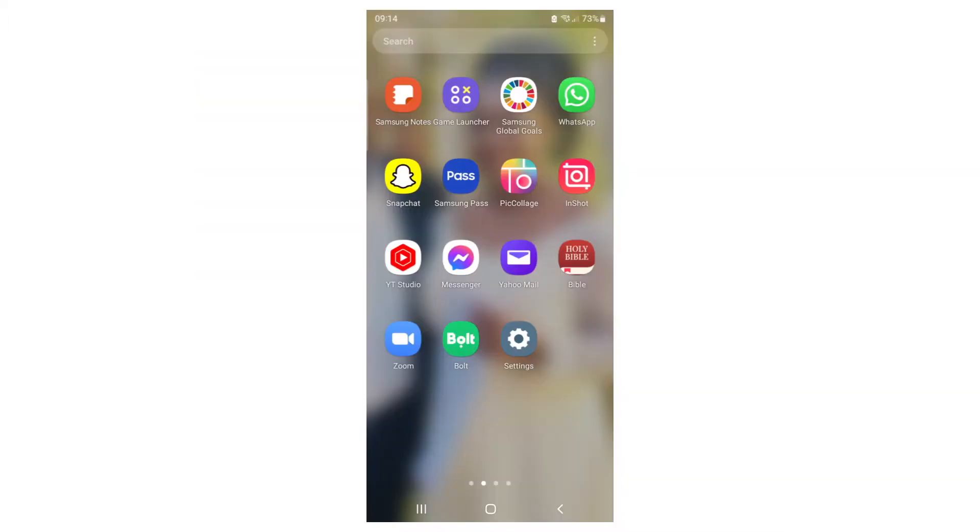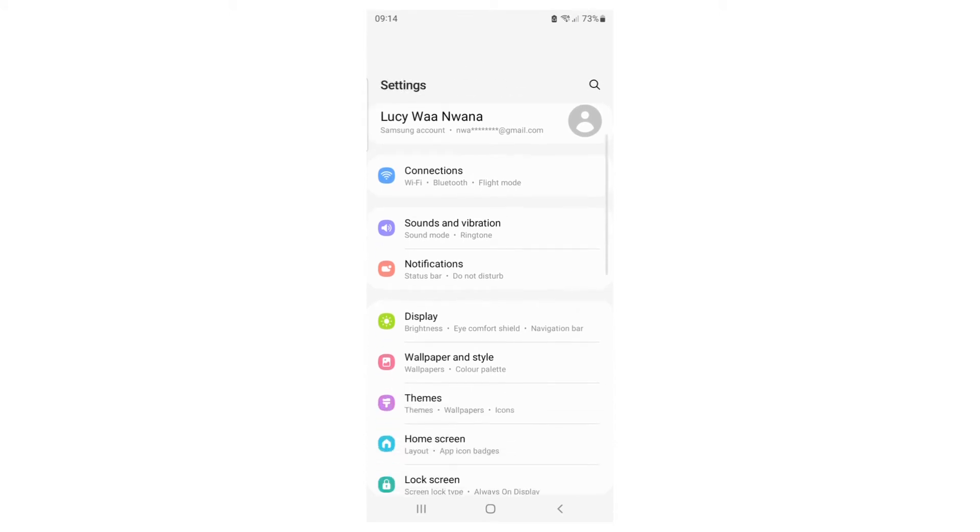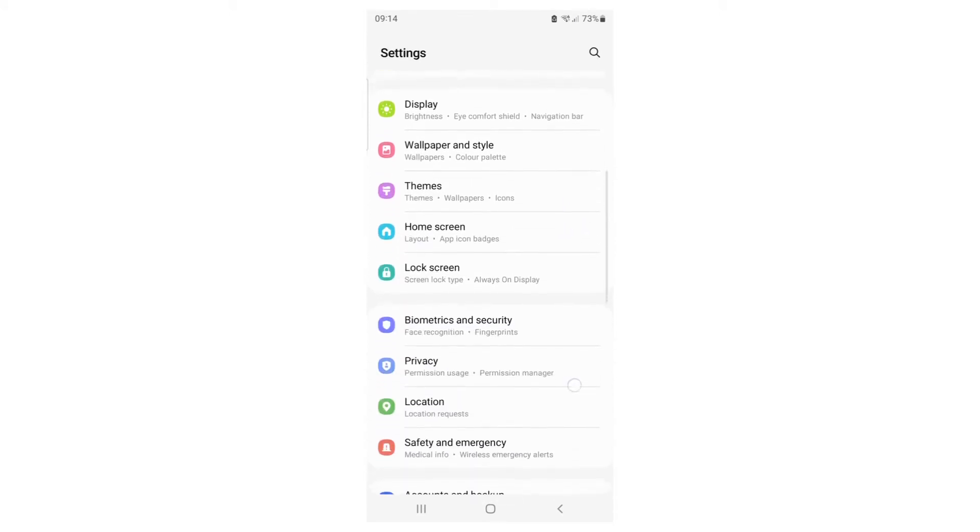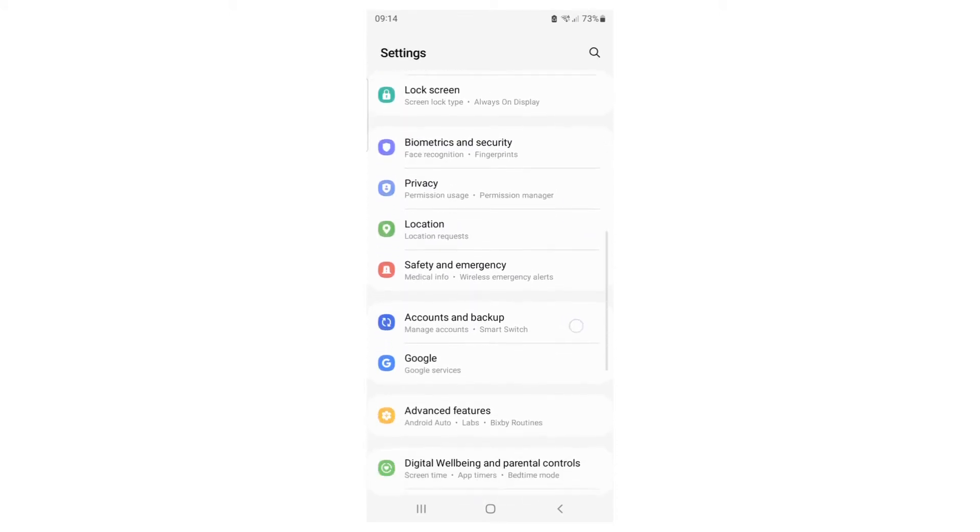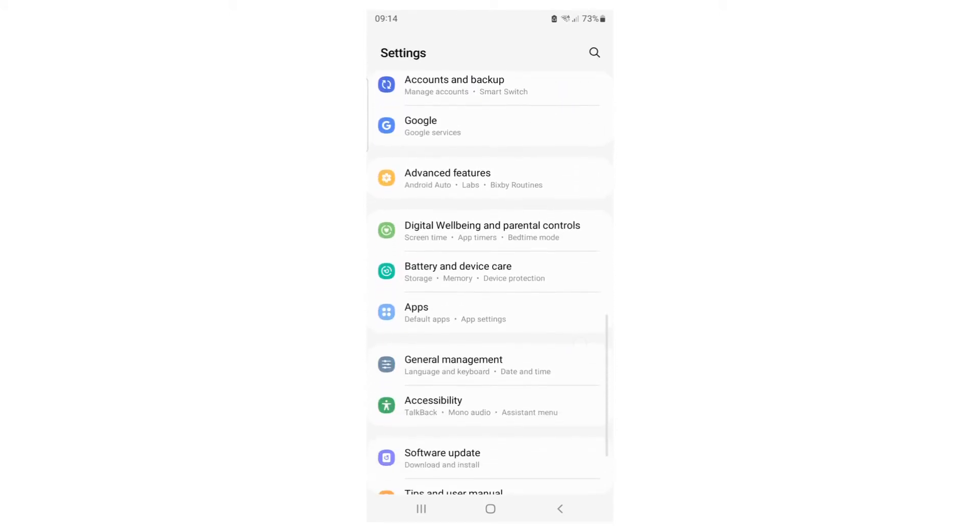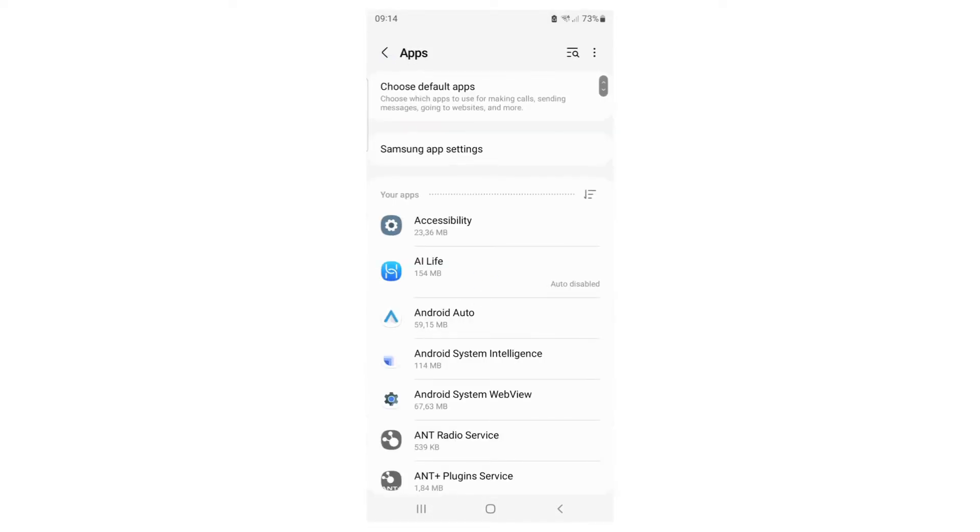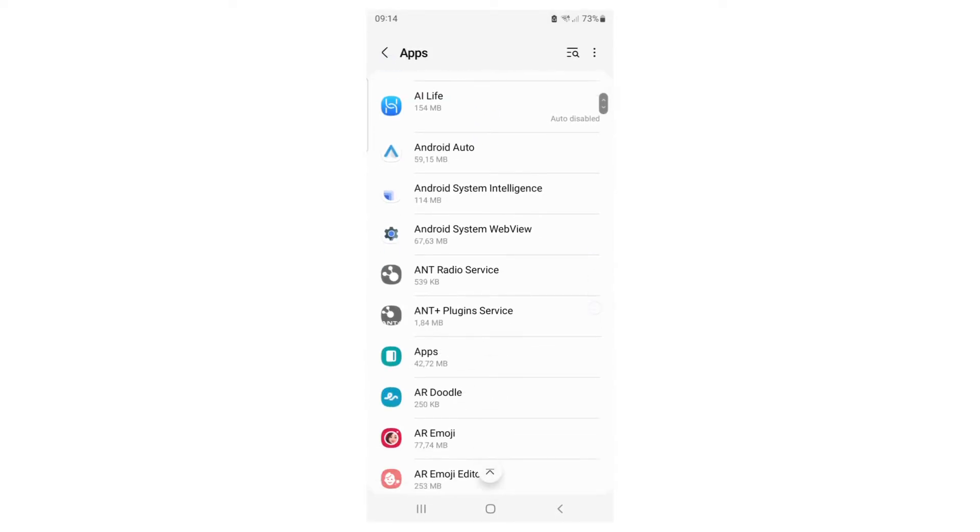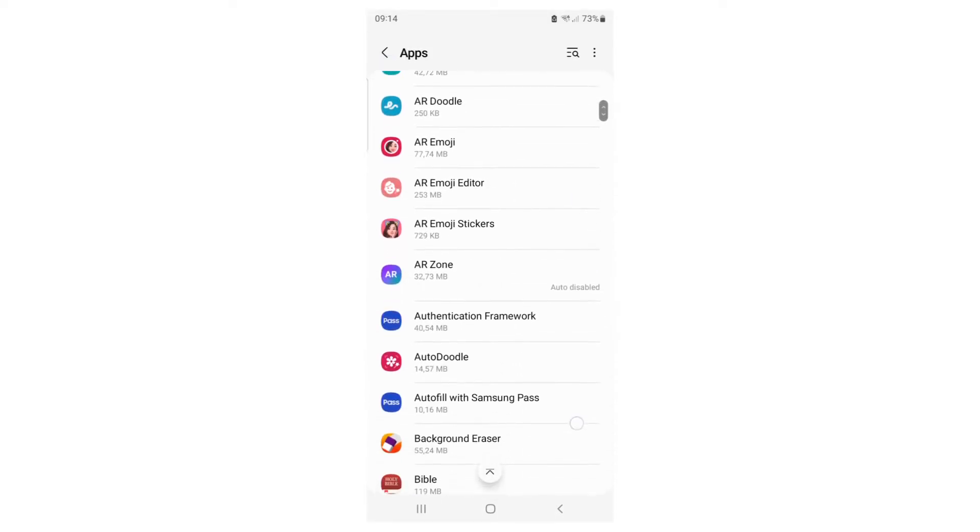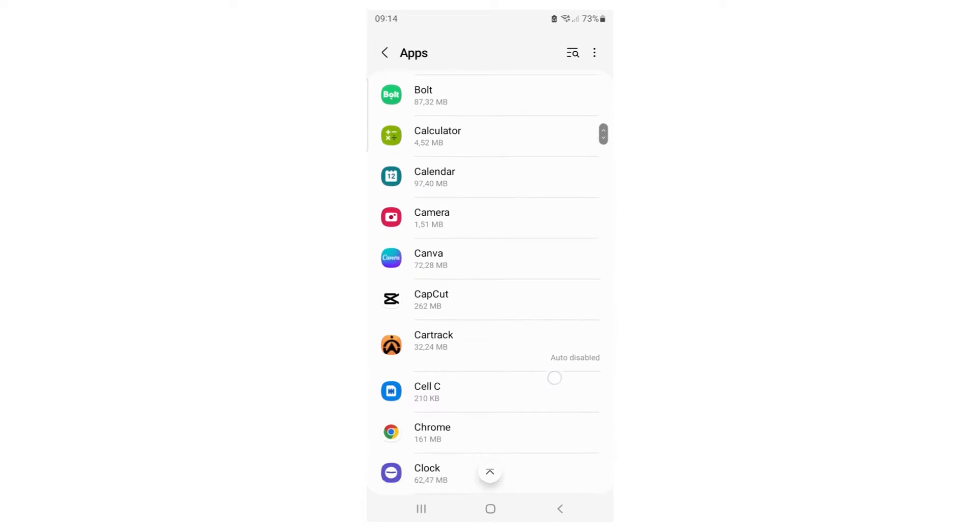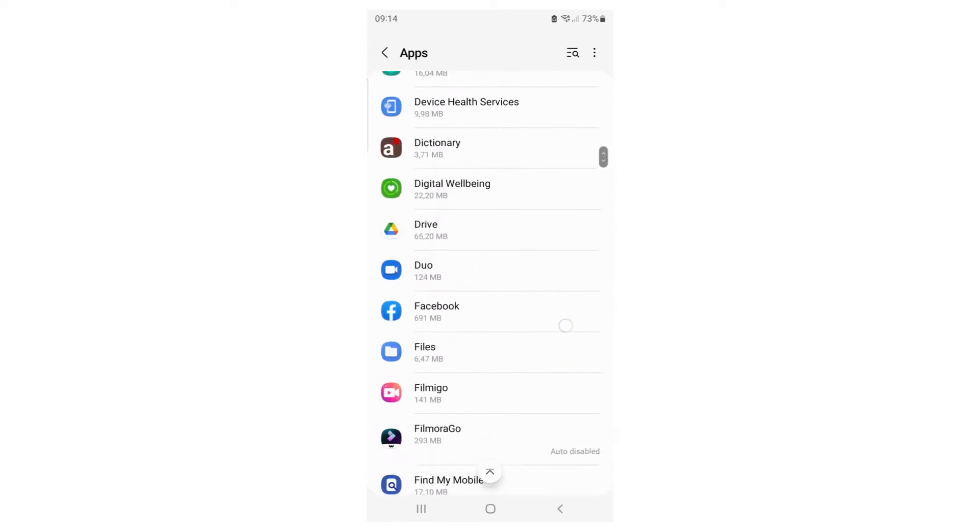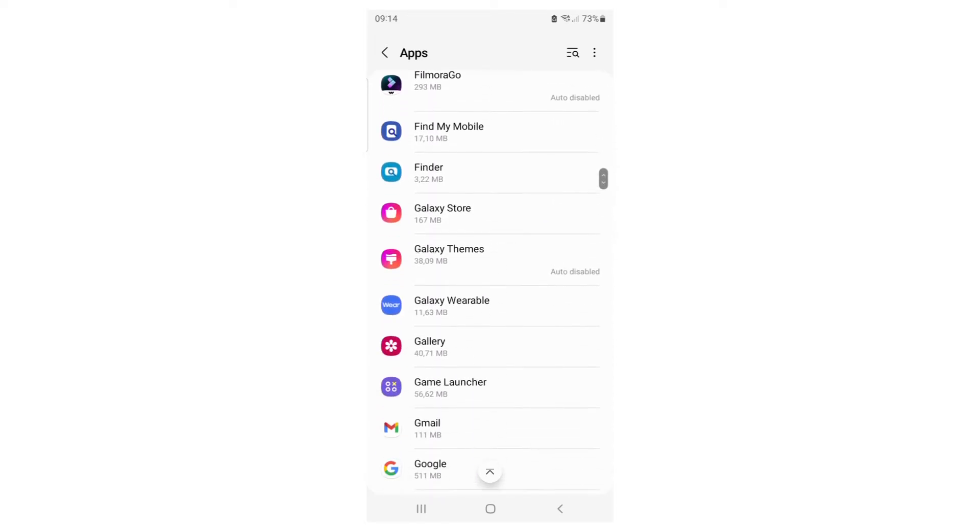Just go to your settings. Go to the settings in your phone and select Apps. When you select Apps, scroll down until you see YouTube, then select YouTube.